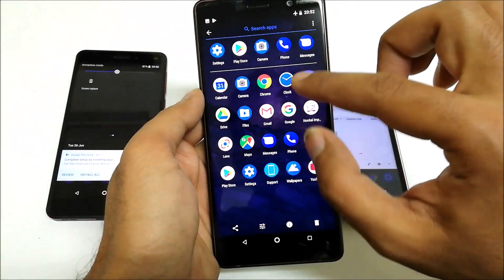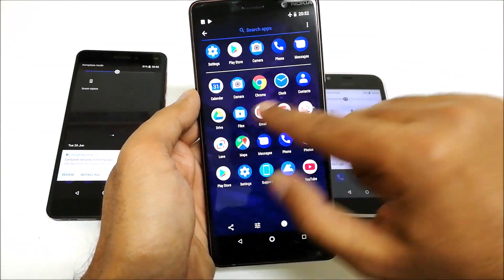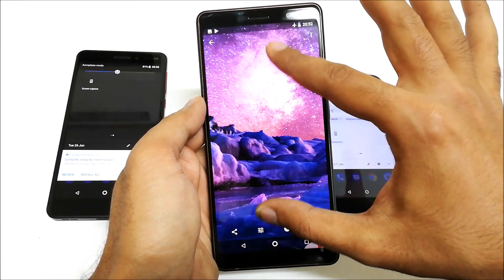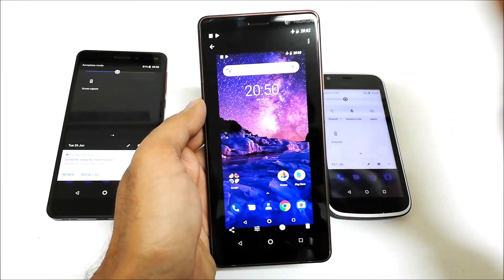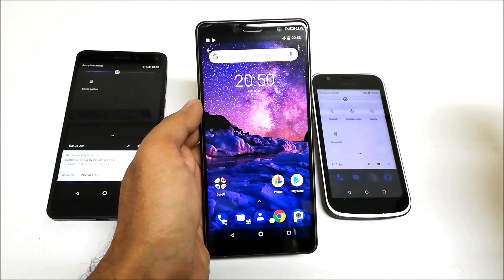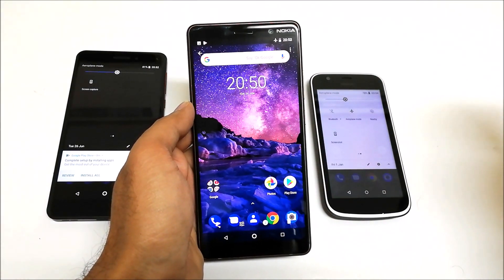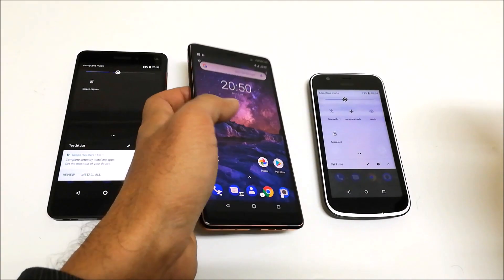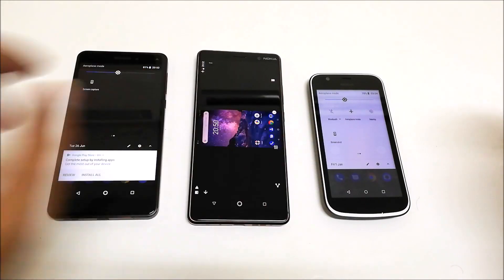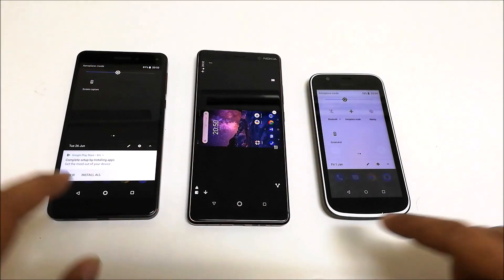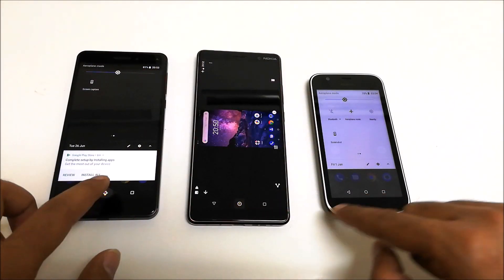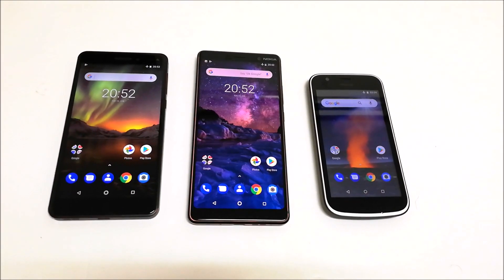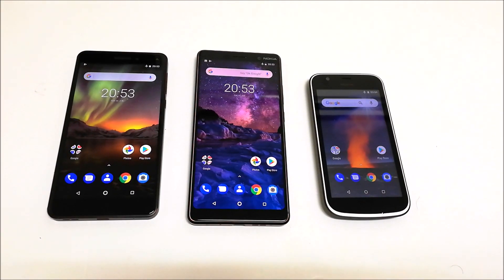So this is method number two to capture a screenshot on your Nokia 7 Plus, Nokia 6.1, or Nokia 1 Android smartphone. That's all for now, friends. Thanks for watching the video, and do not forget to subscribe to the channel for more videos, tips and tricks, and hands-on videos like this. I'll see you guys next time in another video. Have a nice day.